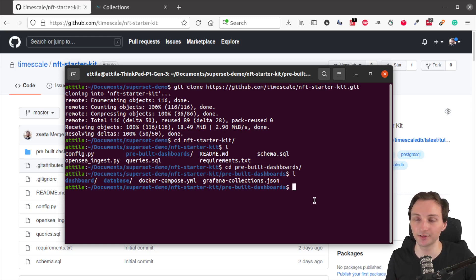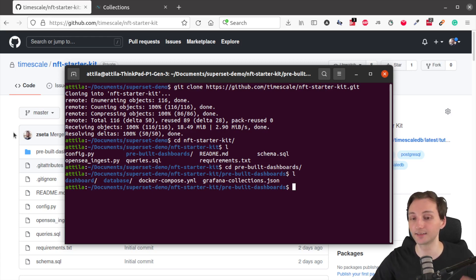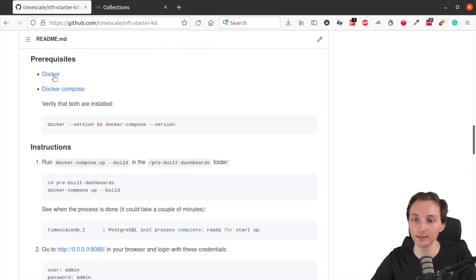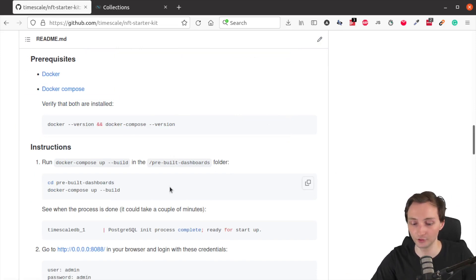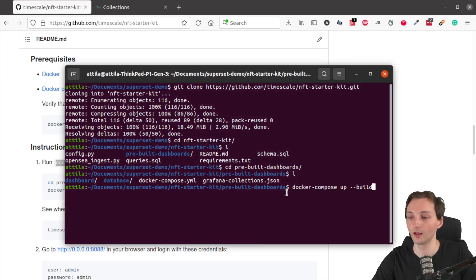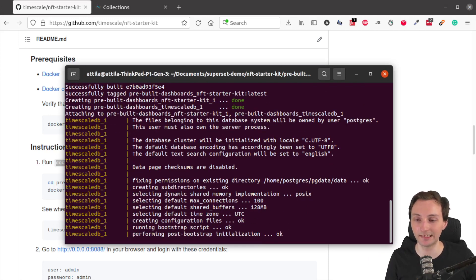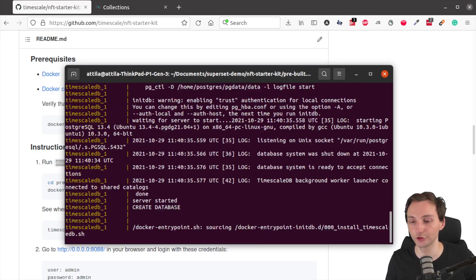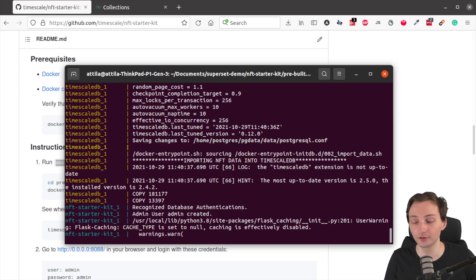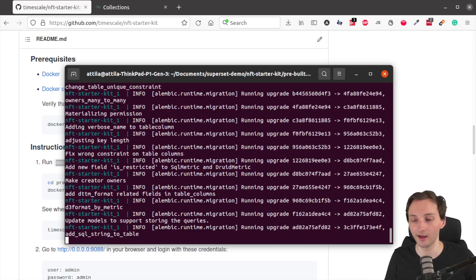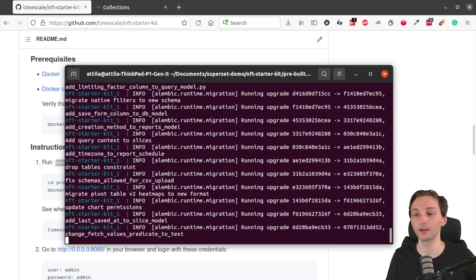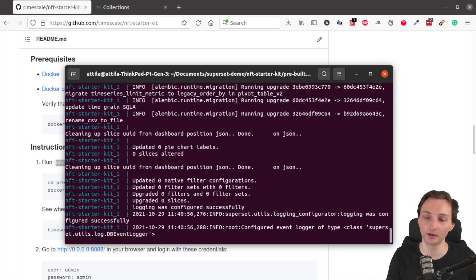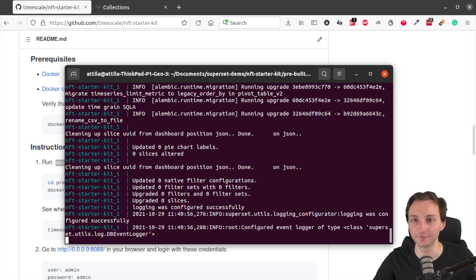So to build out the superset dashboard, you just need to run one command, which is Docker Compose. As described in the GitHub readme, you will need Docker and Docker Compose for this project to work. But once you have those, you will just need to run the Docker Compose app command with build. And this will build out a local TimescaleDB instance and the local superset instance in separate Docker containers. It will also preload sample data, which is the mentioned data set of more than 500,000 sale transactions from the first week of October. So this process will take somewhere between two and four minutes, depending on your internet speed. I'm going to skip this part and come back when the process is finished.